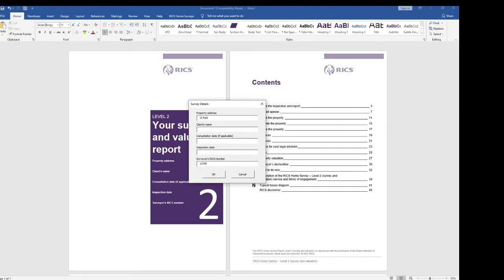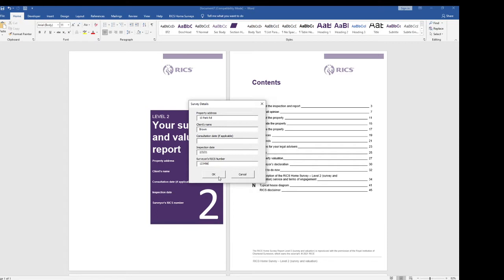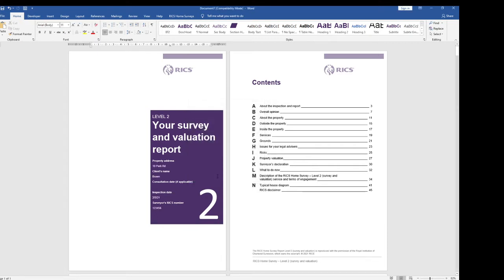So I'm just going to type those in quickly and the RICS surveyors number is picked up from something you put at the start. You can override this for one document but it will always go back to that same number. So if I put a 6 in now that will be carried through this document but in future it'll go back to that old one.